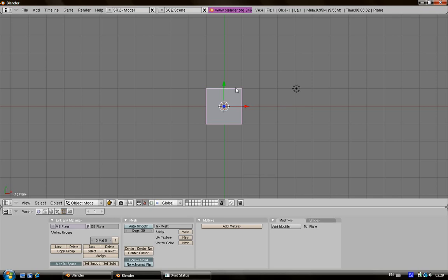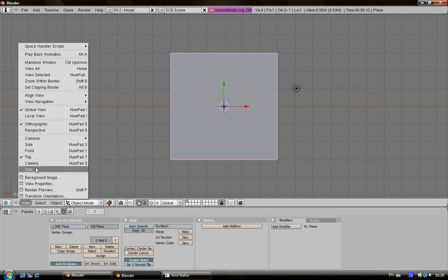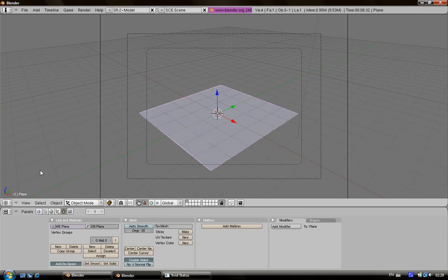Now click on S for scale and then the number 3 to scale it 3 times. Then go to the camera view area or you can press on the numpad 0, or if you are on a laptop just click function and 0.